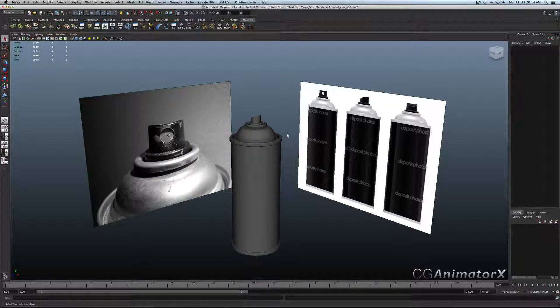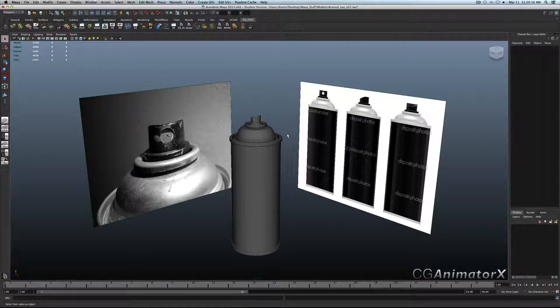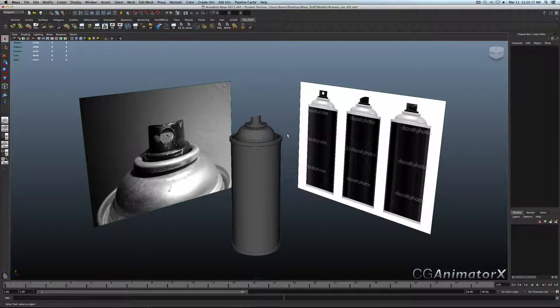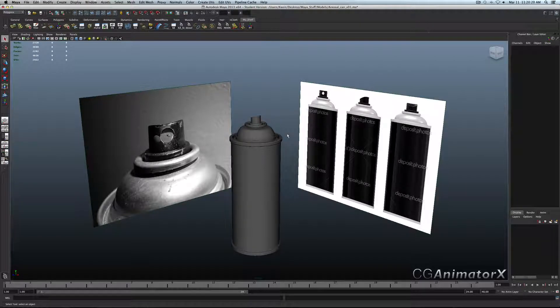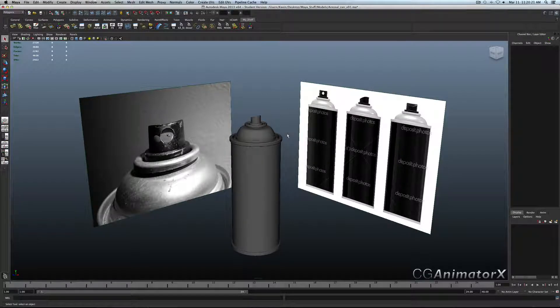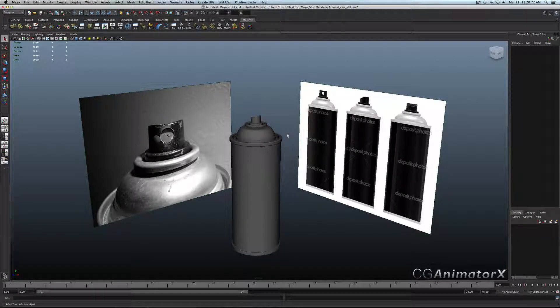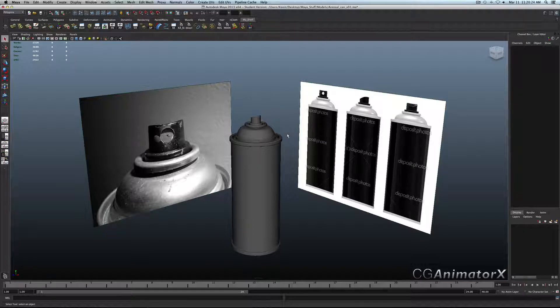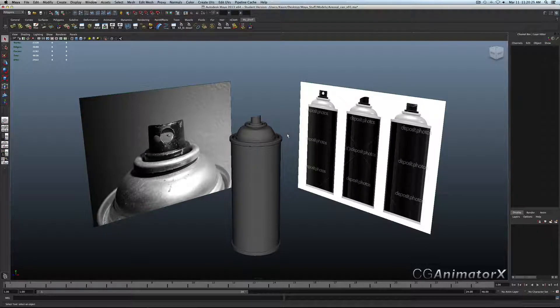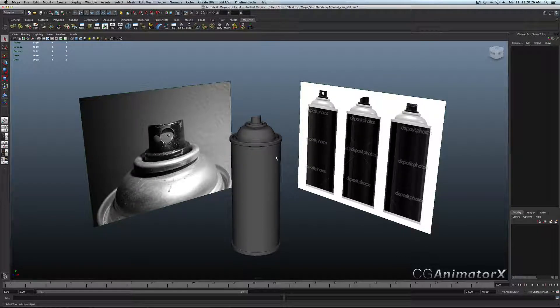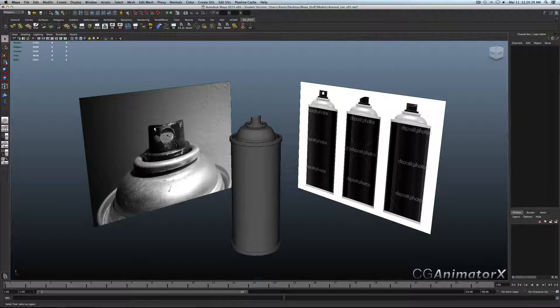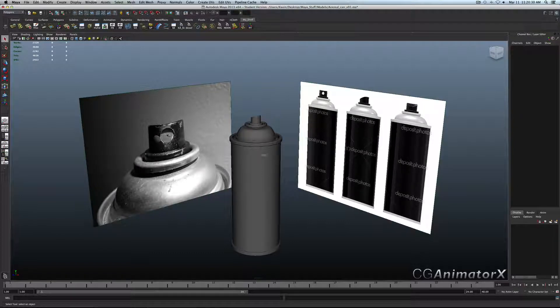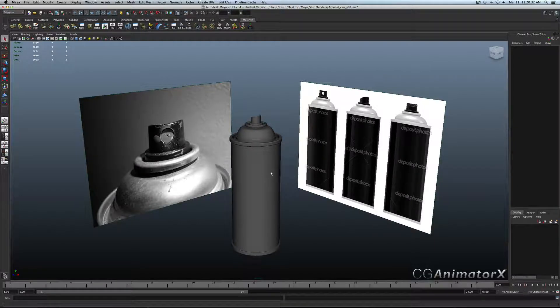Welcome back to part two of the modeling, texturing, and rendering of this aerosol spray can. I received a good reception from the last video, so that's always good. Now let's go ahead and work on this hole right here, and then we'll unwrap it.